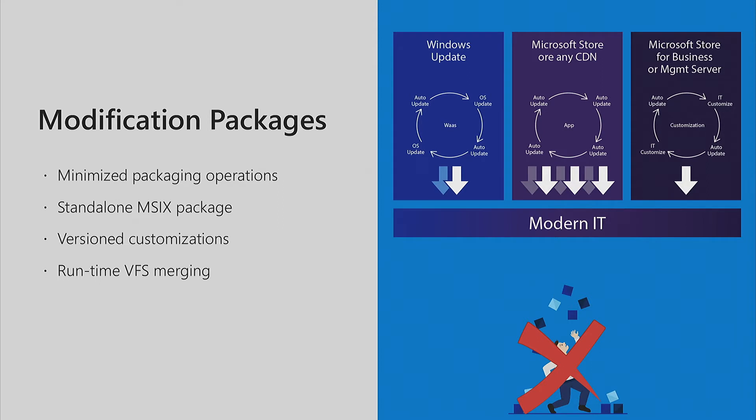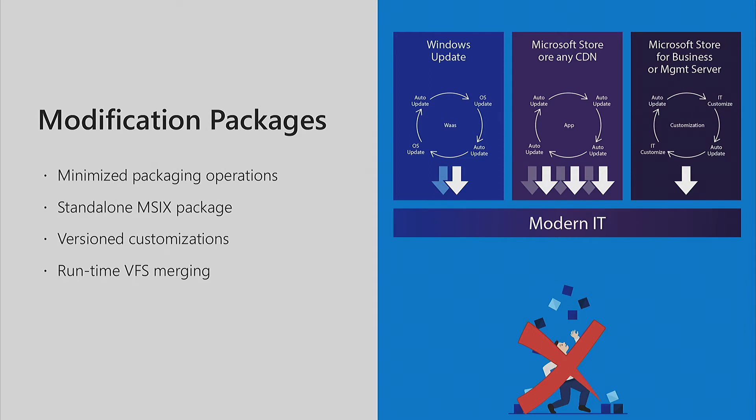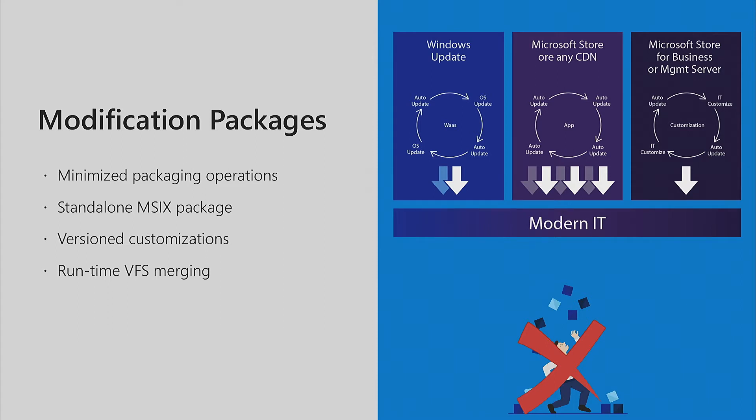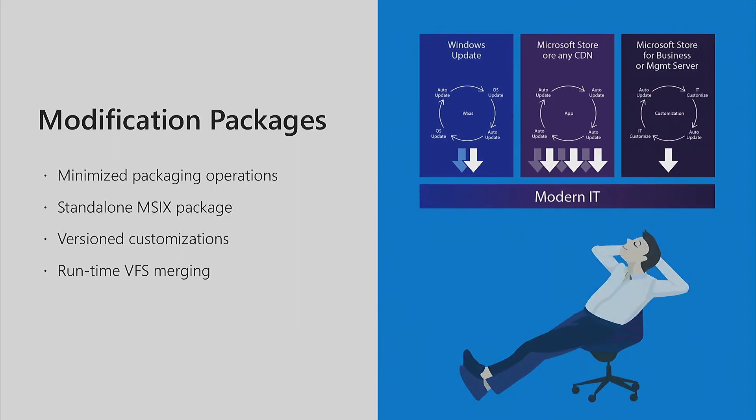You have Windows updates twice a year in the spring and fall. You have multiple app updates, maybe one or ten. And you have the customization package - that could be one and never changed again, or one every year. You minimize the packaging operations because you don't do that many packages for every update. It's a standalone MSIX package, so you deploy the app and later push templates or add-ins. You can version them different from your app and add multiple packages on a single app. The main difference is they combine with the main package at runtime, not at install time. The merging takes place when you launch the application.